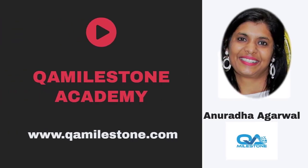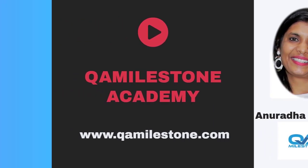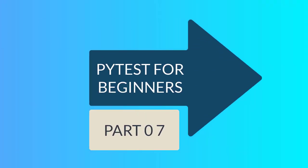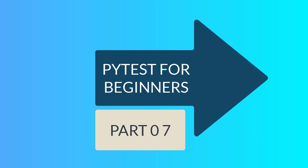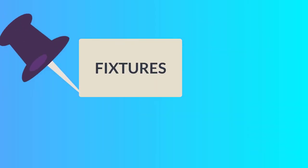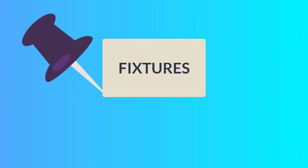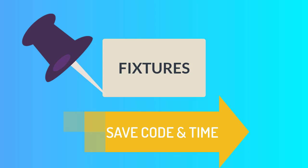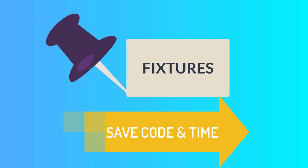Hi friends, I am Anuradha and we are at part 7 milestone of series PyTest for beginners. So in last milestone we learned about an efficient feature of PyTest called fixture and we saw how we could save time and code with the help of fixture.